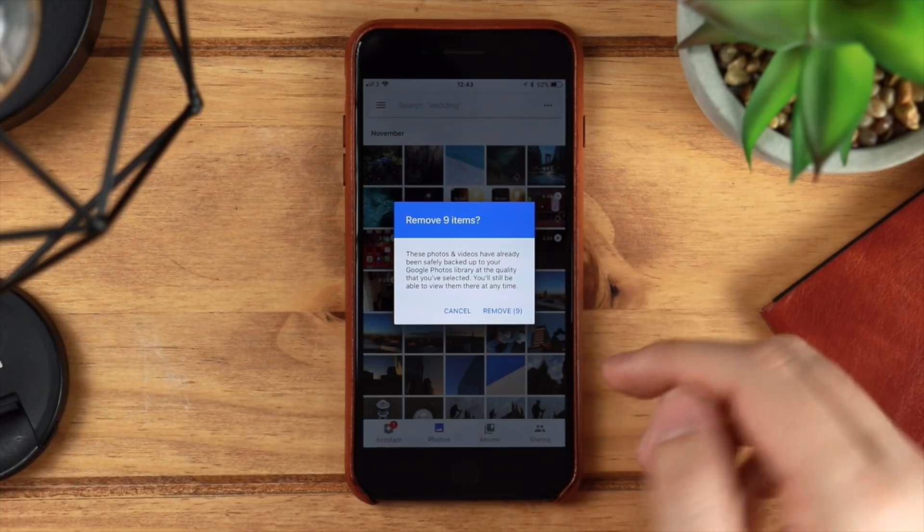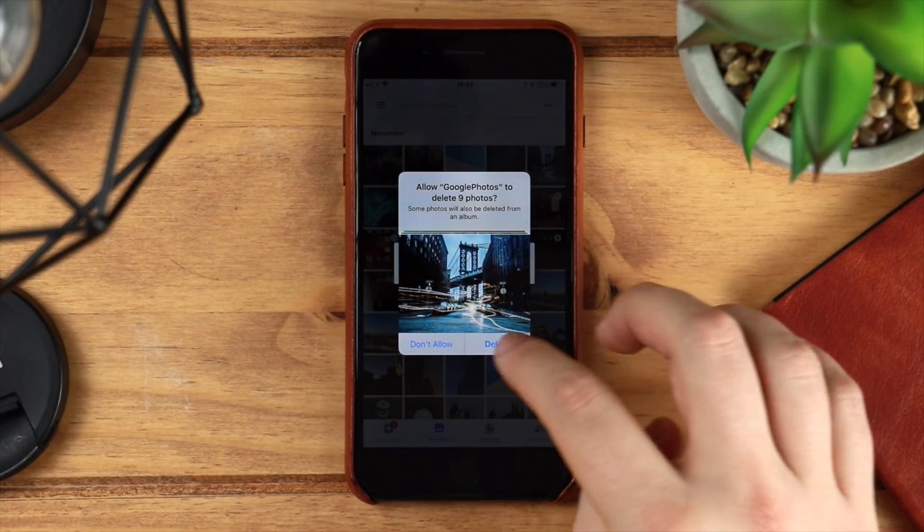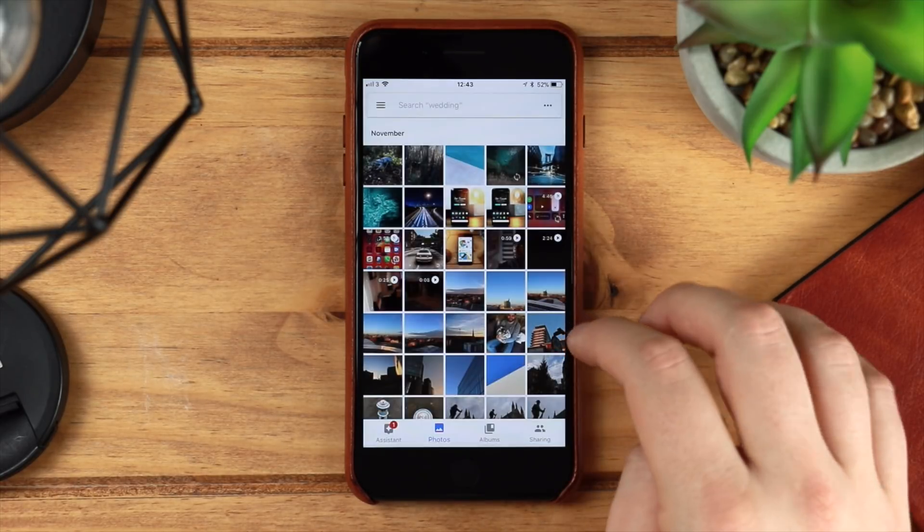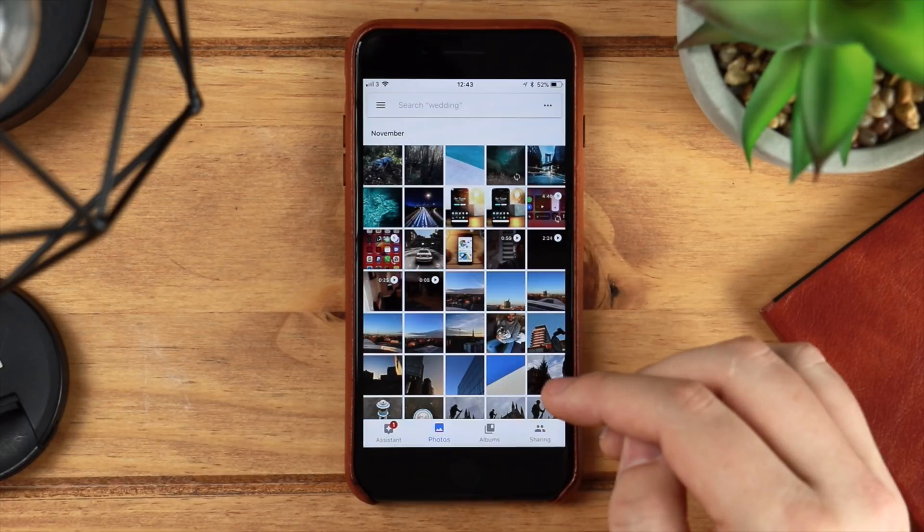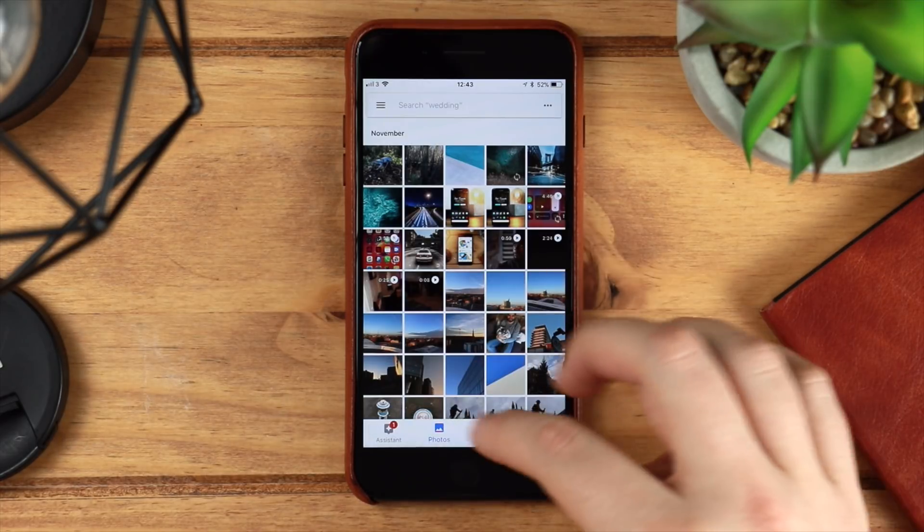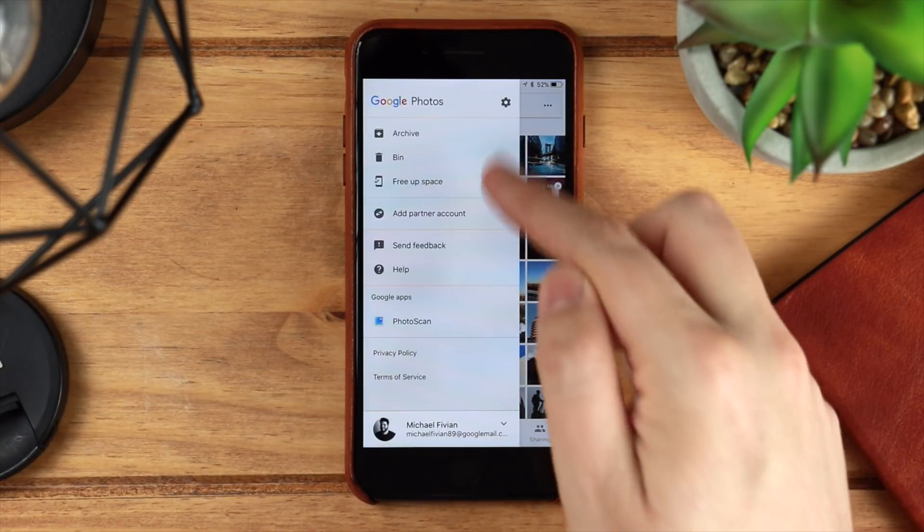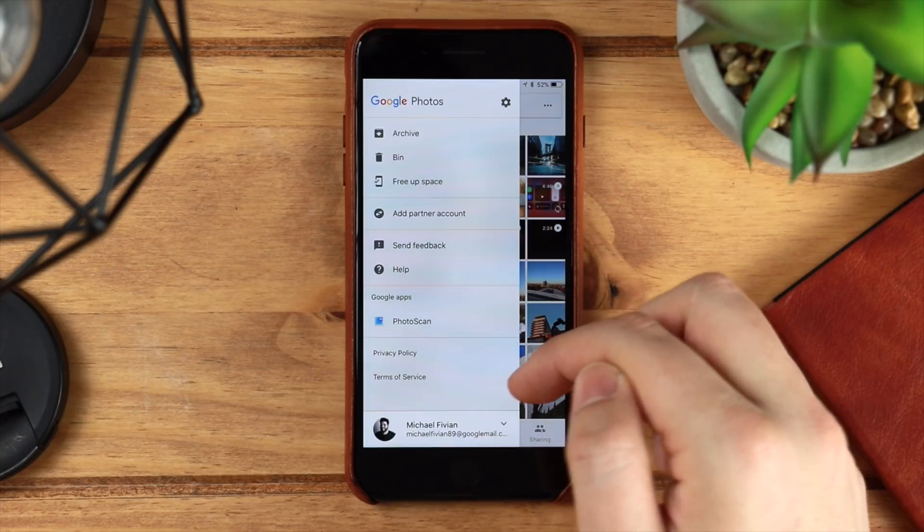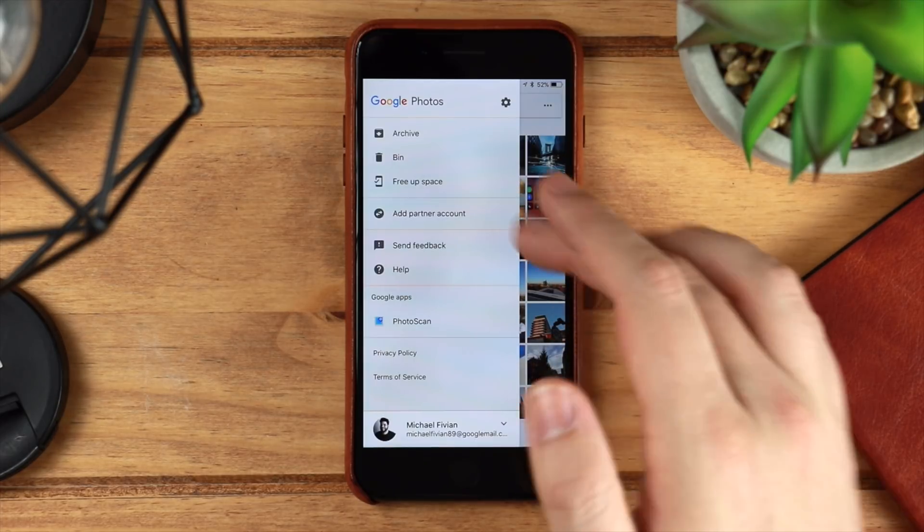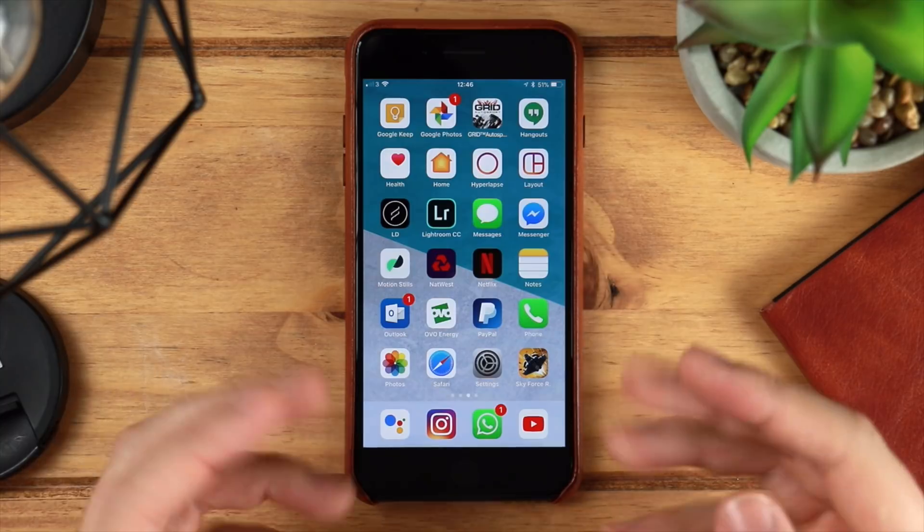It also has the option to help you free up space, so once everything's all uploaded to the cloud, it's going to then allow you to delete everything from your iPhone, as well as doing it from the deleted folder to free up as much space as possible.